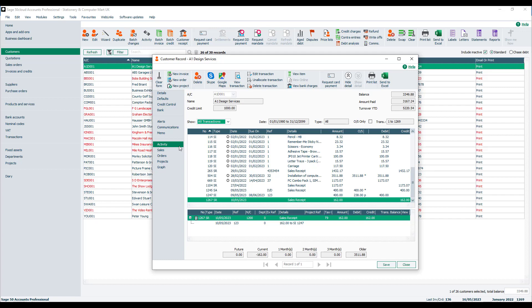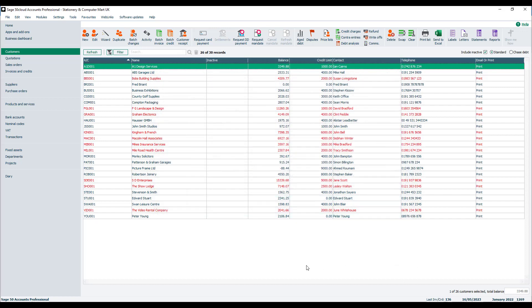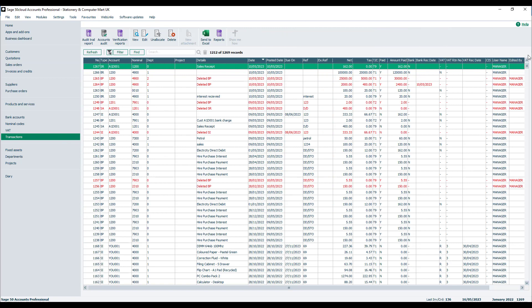Now, even though you've got Exclude Deleted Transactions switched on, you can still see the deletions in the transactions list. Just pop into Transactions and you'll see the red transactions dotted around. You can also switch the option off to make them reappear on the activity list if you want to. That option basically filters the deleted transactions from the activity windows.